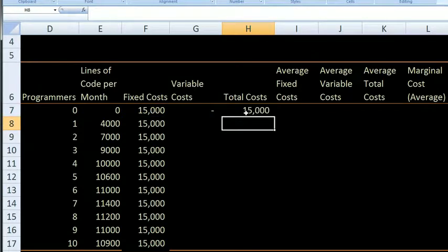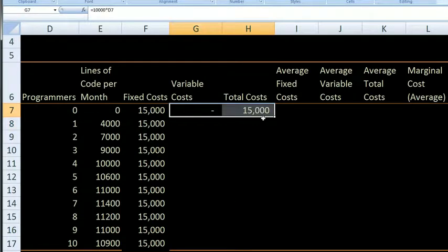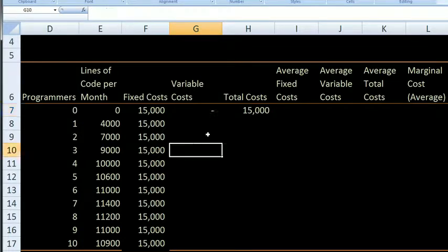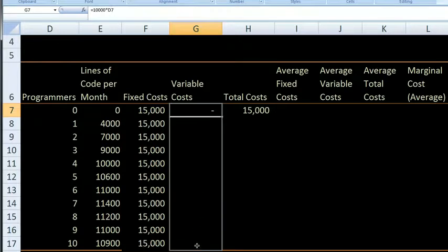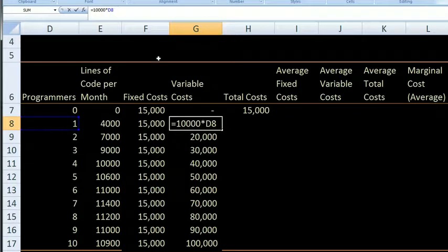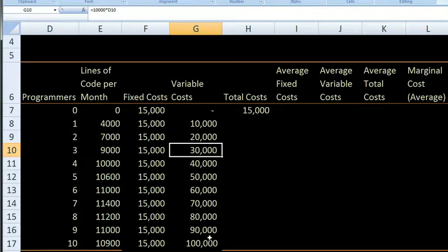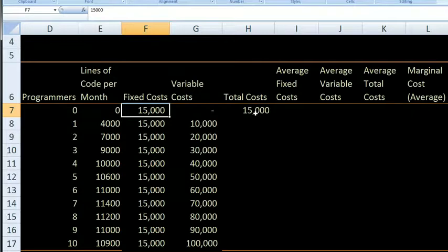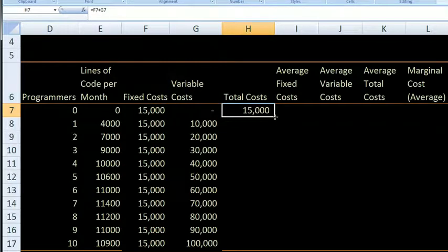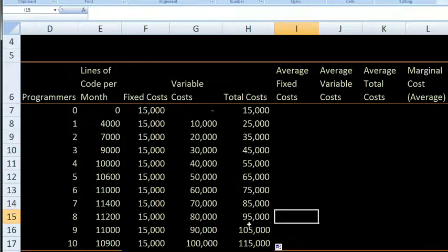So it's $15,000. One of the really useful things about a spreadsheet is I defined this cell as $10,000 times whatever this cell is, so I can just drag that all the way down. For every row it's going to take $10,000 times the cell three to its left — so 10,000 times D8, 10,000 times D9, and so on. Then I drag the total cost formula down too, and now we see: with two programmers it's $25,000 (that's 15 plus 10), with ten programmers it's $105,000 (that's 15 plus 90). Total costs are fixed costs plus variable costs.